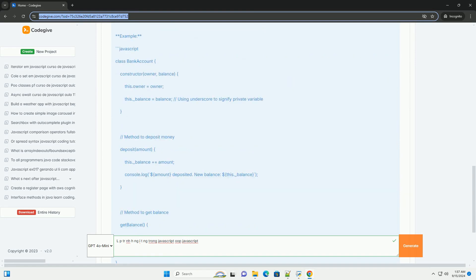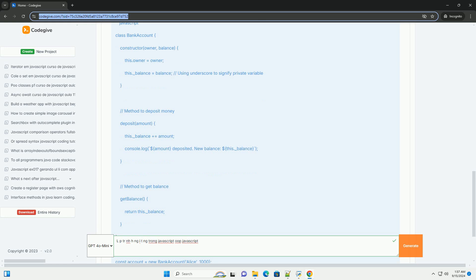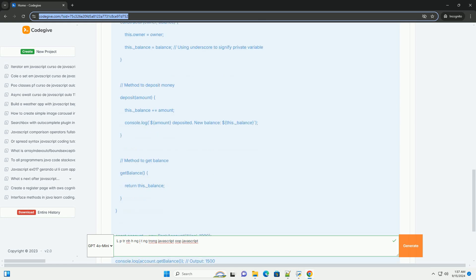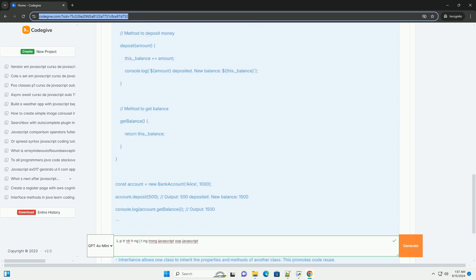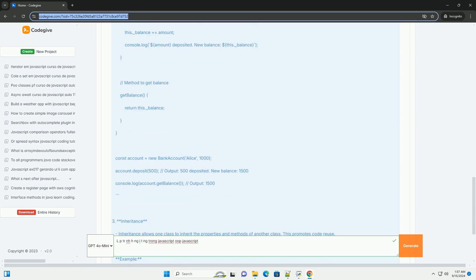JavaScript supports principles such as encapsulation, inheritance, and polymorphism.